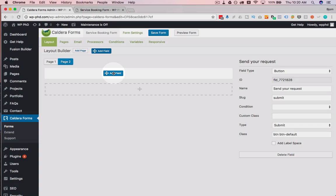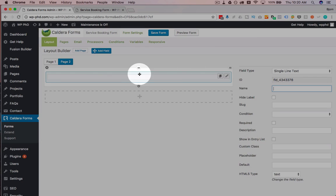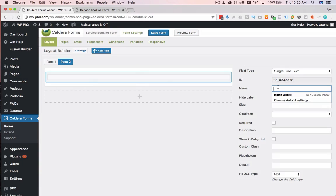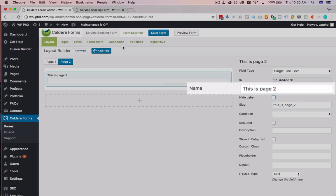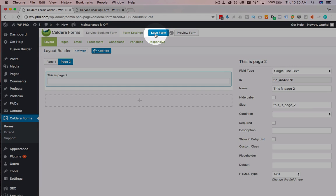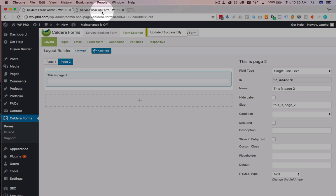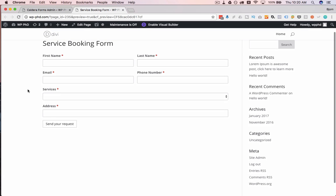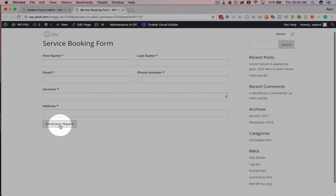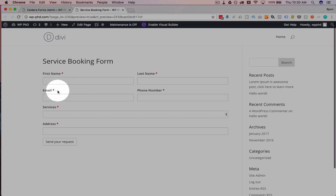Just going to call it, this is page two. Not something you want to call it on your form, but I'm just using this as an example. It's going to save that form and refresh this preview form. Now we still have a send your request option down here and we don't see page two.